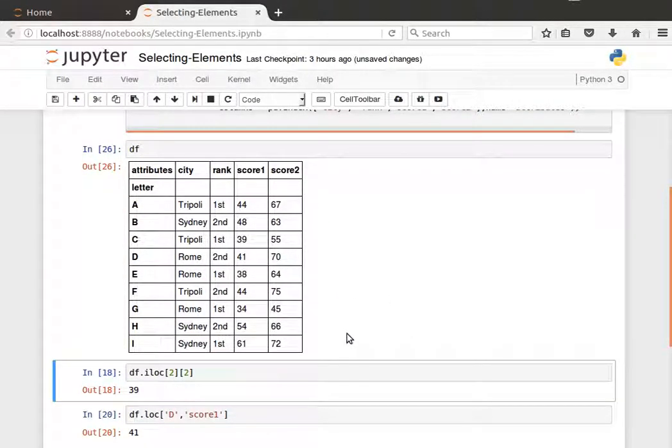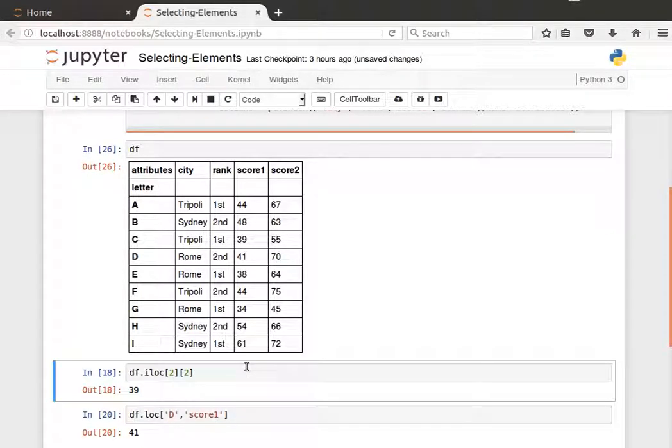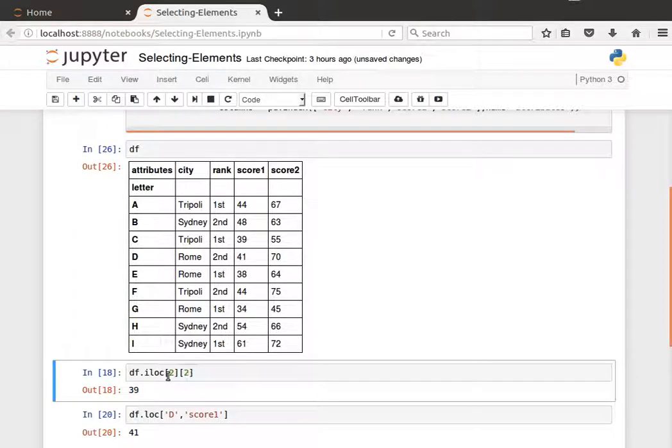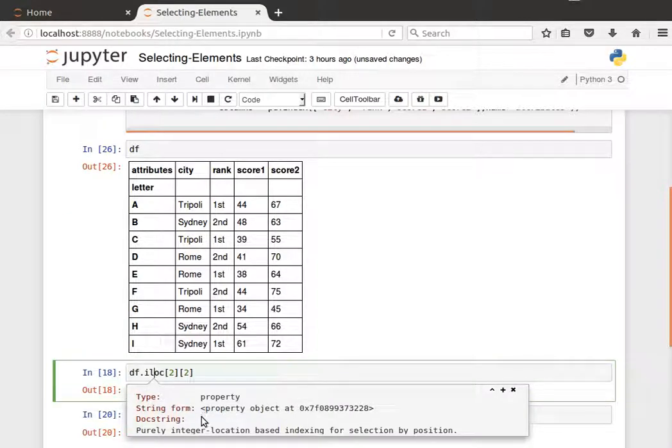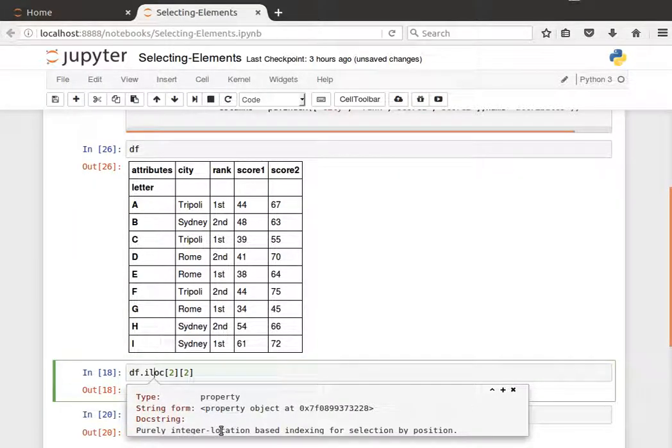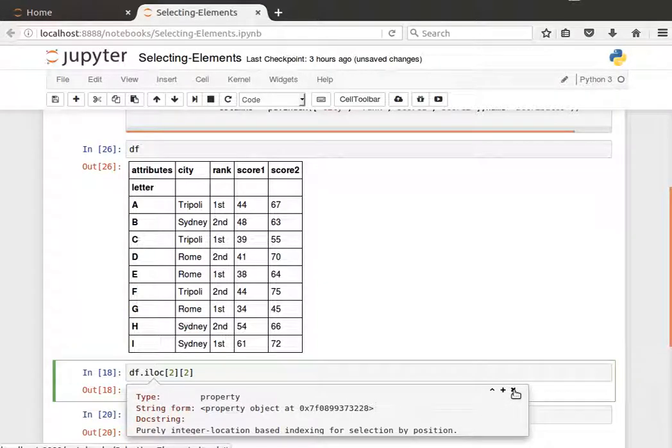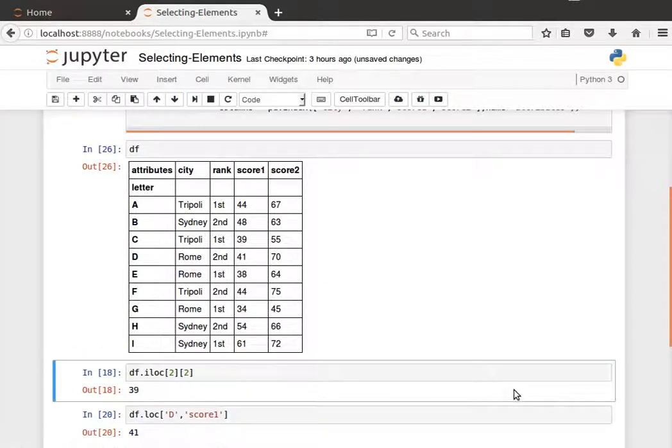To be able to access a certain element by its integer index—and always remember that indexing is zero-based, so the first element has index zero—I can use the iloc method. If I have a look at the documentation, this is a purely integer location-based indexing for selection by position. So we select things by position using integer indexes.